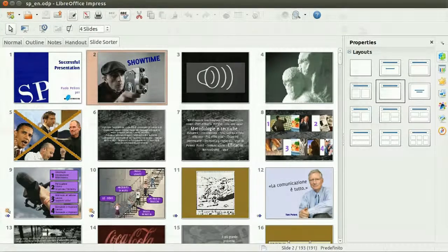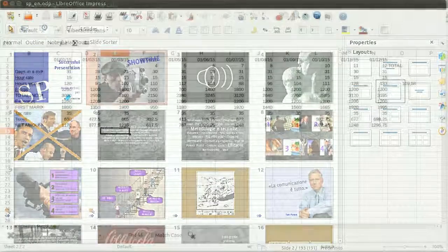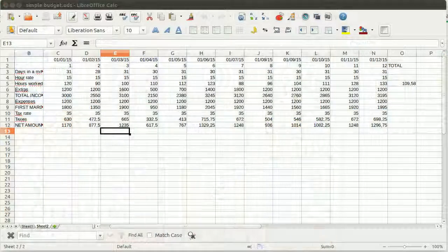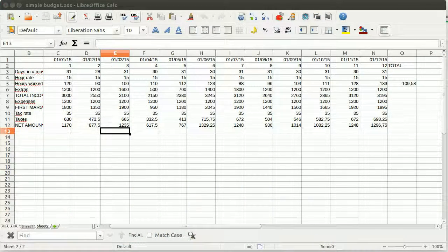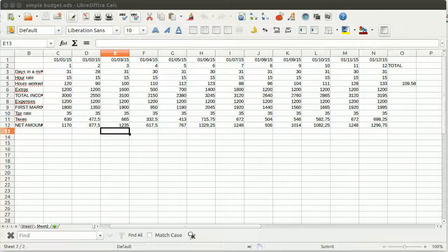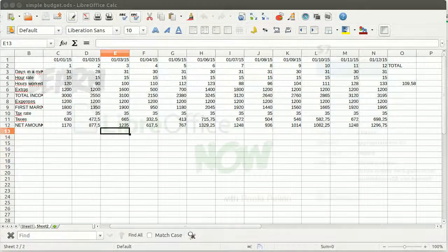This installment covers LibreOffice Calc, the spreadsheet in the suite. We are going to see how to use it, how to create a simple budget, and also how to enter and manipulate data, not only for Calc itself but also supporting other applications in the suite.